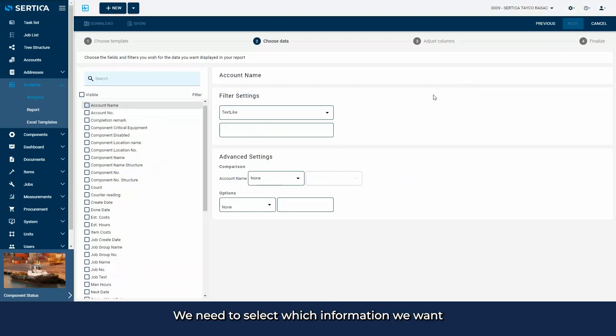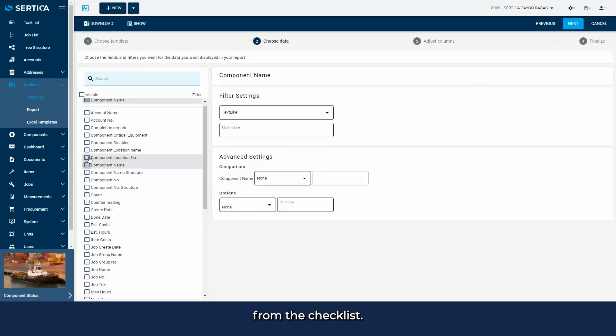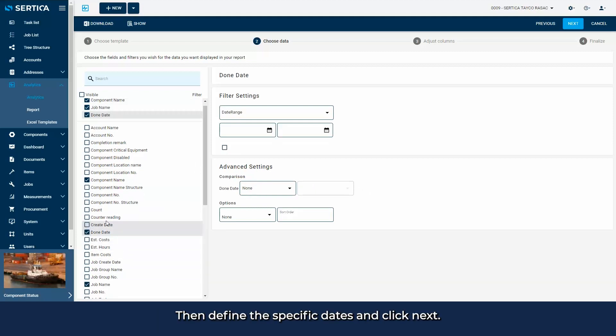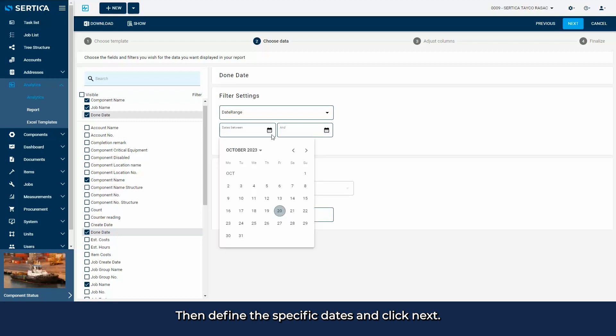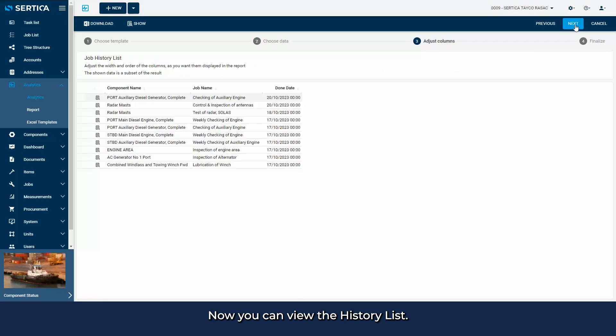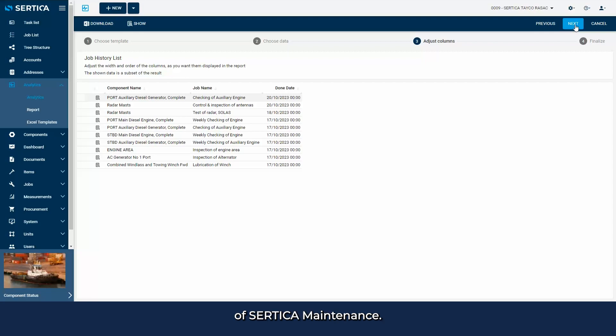We need to select which information we want from the checklist. In this case, the component name, job name and done date. Then define the specific dates and click next. Now you can view the history list. Thank you for watching this demonstration of Certica maintenance.